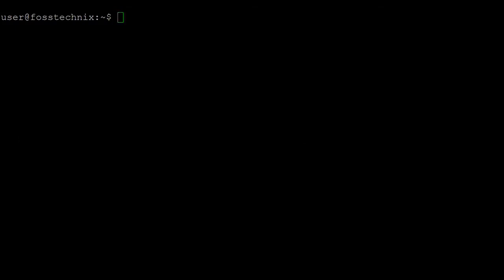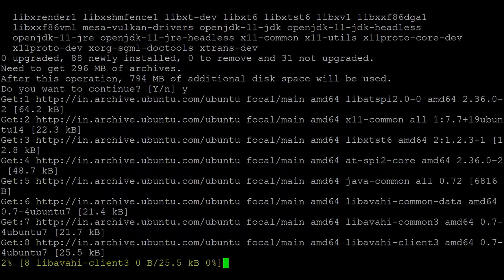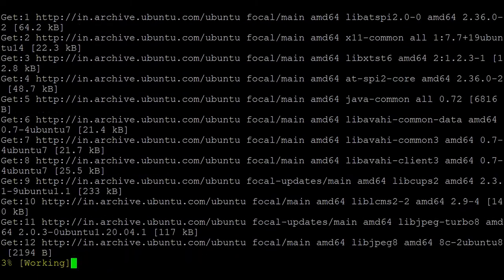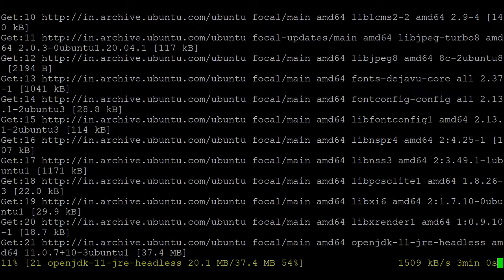The command is: sudo apt install openjdk-11-jdk. Type Y to confirm, and it will begin installing OpenJDK 11 on Ubuntu 20.